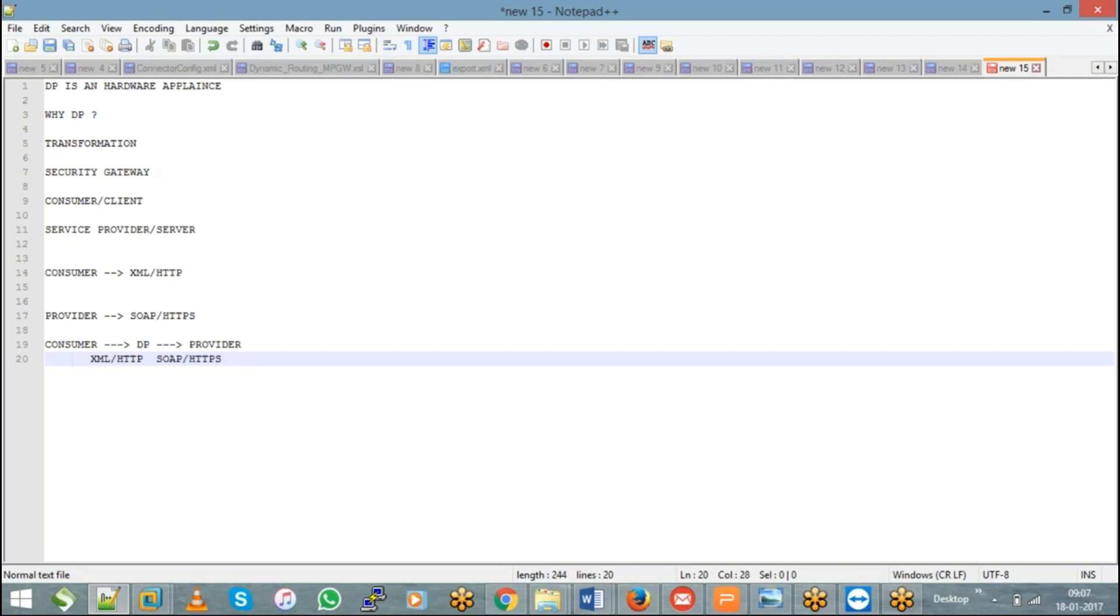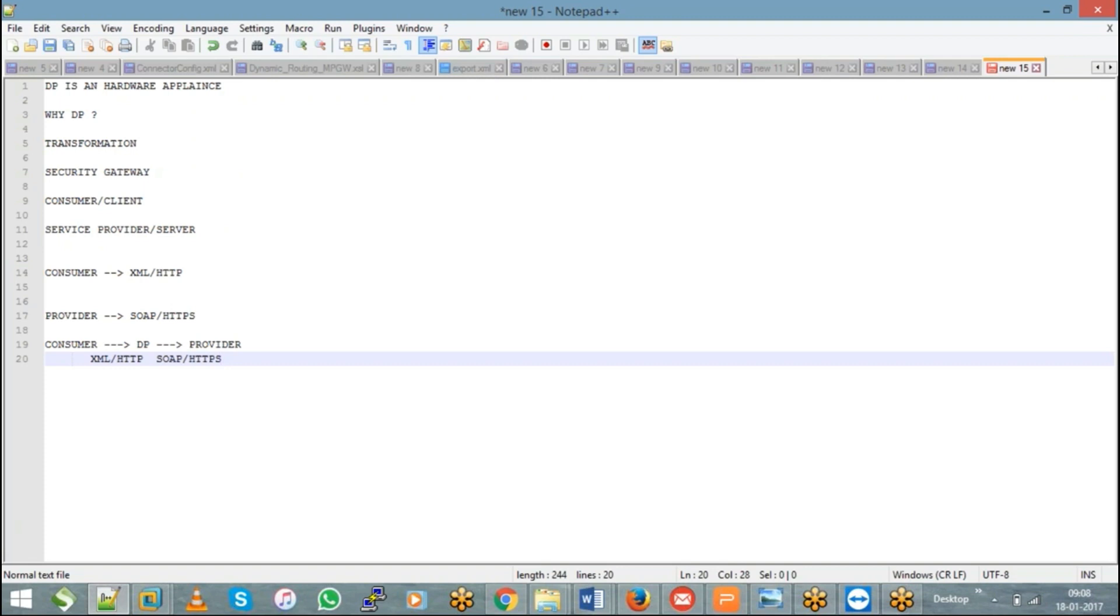Okay, so thereby I will accept an XML message or an HTTP protocol from the consumer and I will convert it into a SOAP message and I will send it to the backend over HTTPS. Thereby there is no need for my consumer to change his system and even for my provider to change his system. So whatever the way that they are, they can be the same. Instead DataPower takes care of these protocol conversions and message transformations.